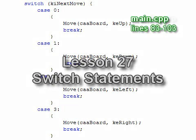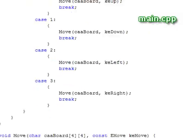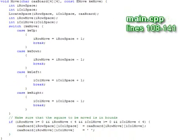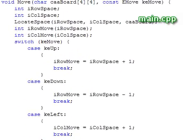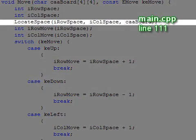The Move function, which we just called, looks like this. First the function calls the LocateSpace function, which sets the integers that we pass in to the row and column of the empty square.